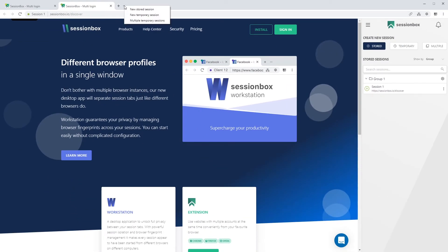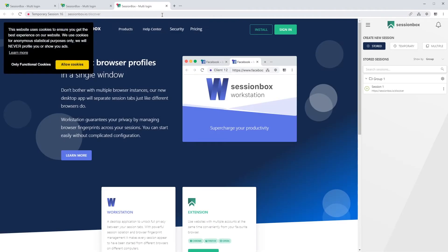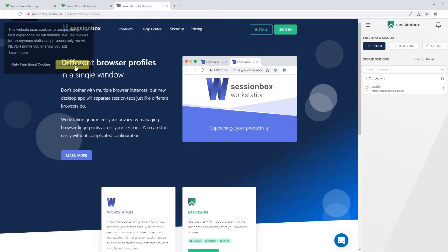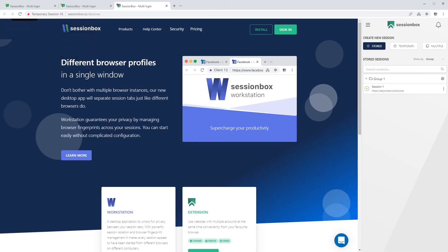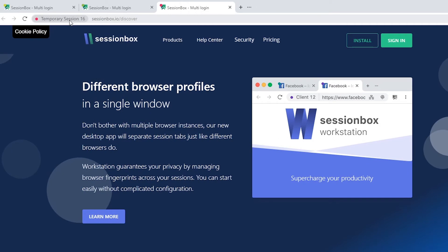Creating a temporary session means that you create a new session which is not saved automatically, so you will lose this session when you close the tab or Workstation itself. In front of the URL of the temporary session, you can always see the text temporary session.